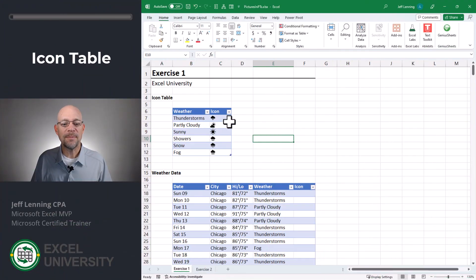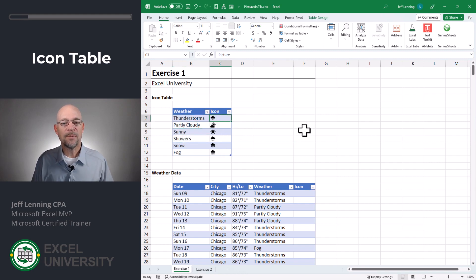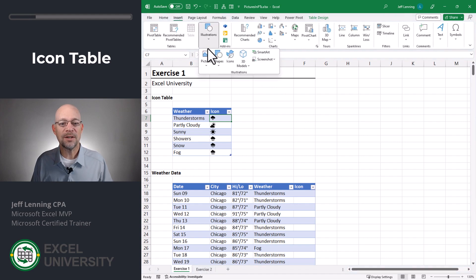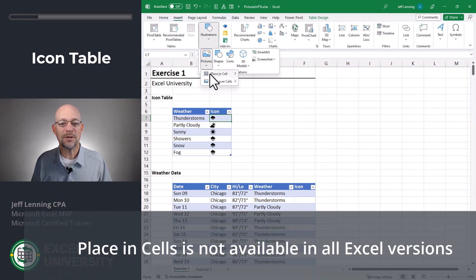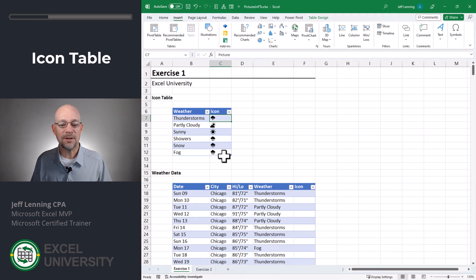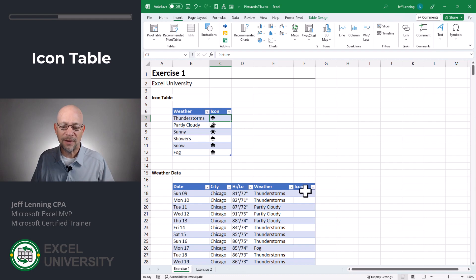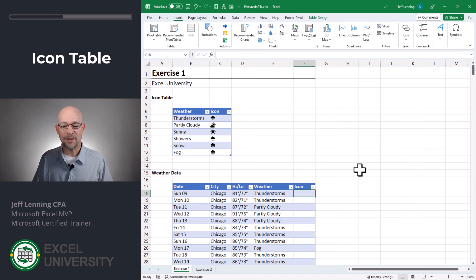Exercise one. The first step was to create my little icons table. I took the weather description and inserted these pictures into the cells. The way I did that is I went to Insert, Illustrations, Pictures, Place in Cells, and then browsed to my local device and inserted each of these pictures.